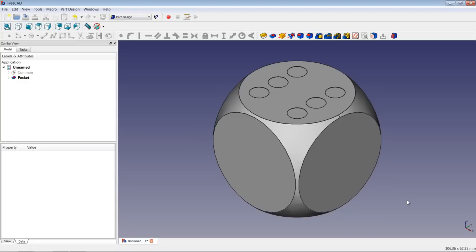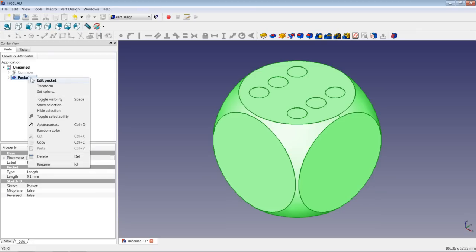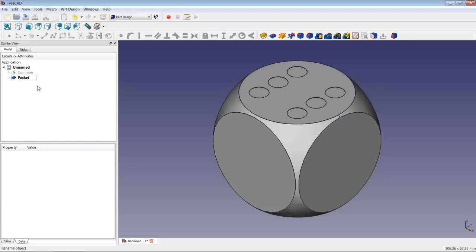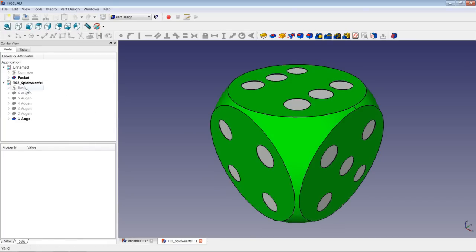For your own convenience, you can highlight an operation in the tree view, do a right click, and rename it — for instance giving it a designation like 'six dots'. I did the same when modeling the casino dice for the first time.